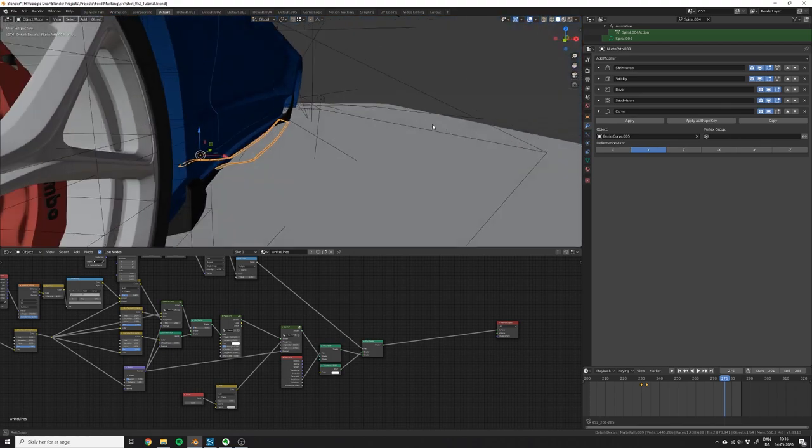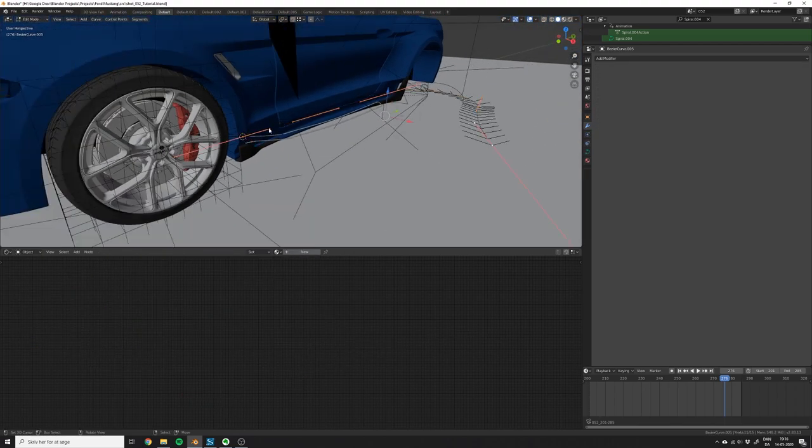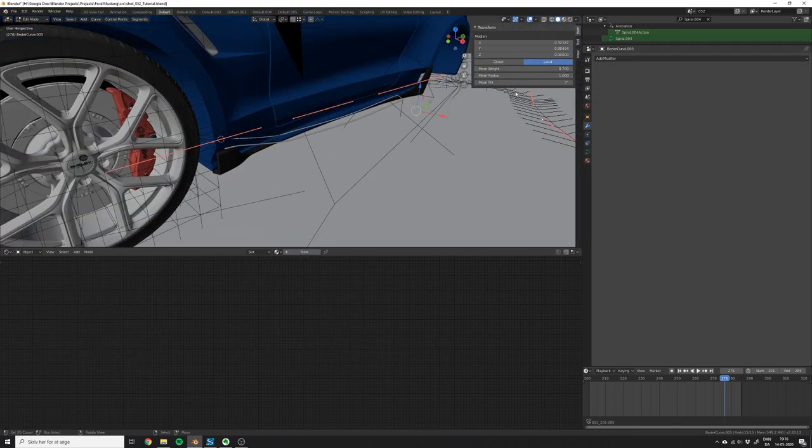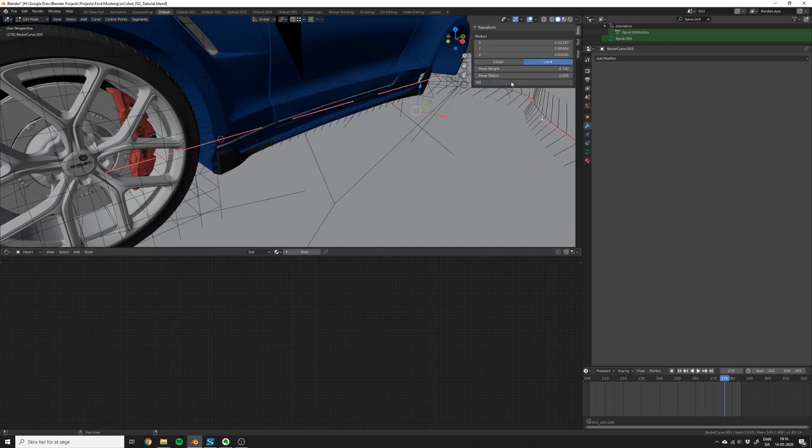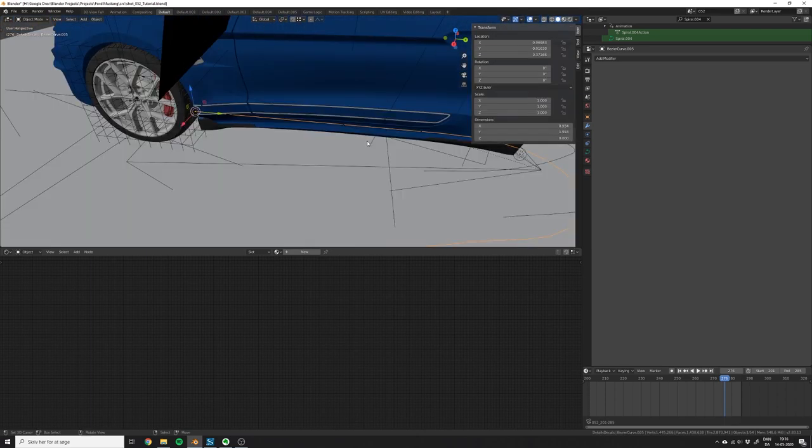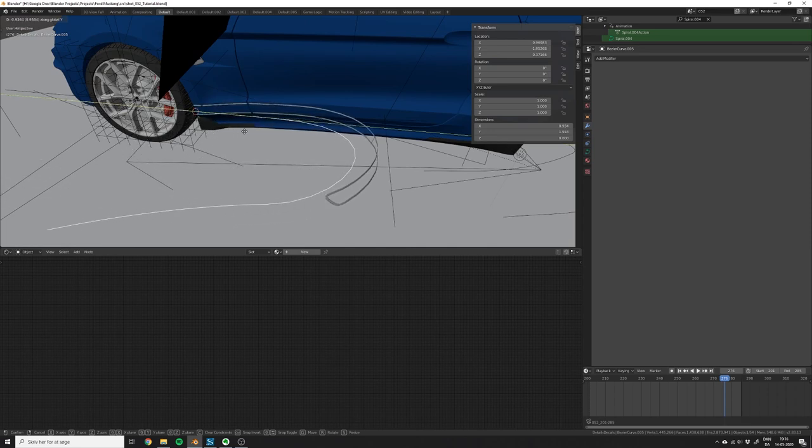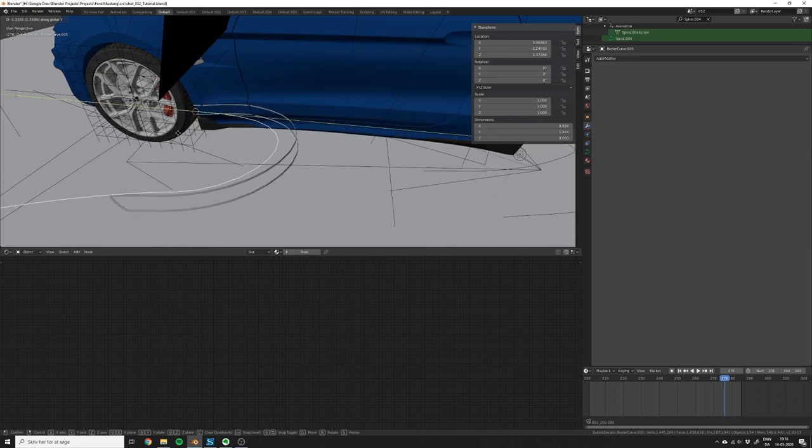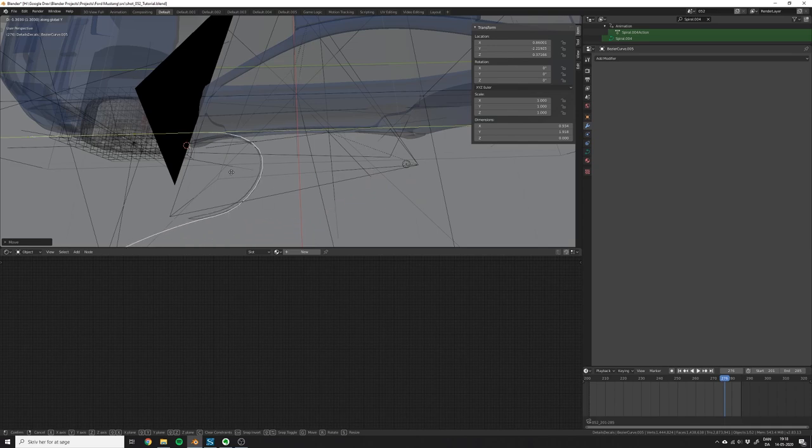You can always rotate the sticker by going into edit mode on the curve and then changing the mean tilt. Now you should have a setup that works. If you want the sticker to move on top of the curve, just push the curve closer to the body of the car.